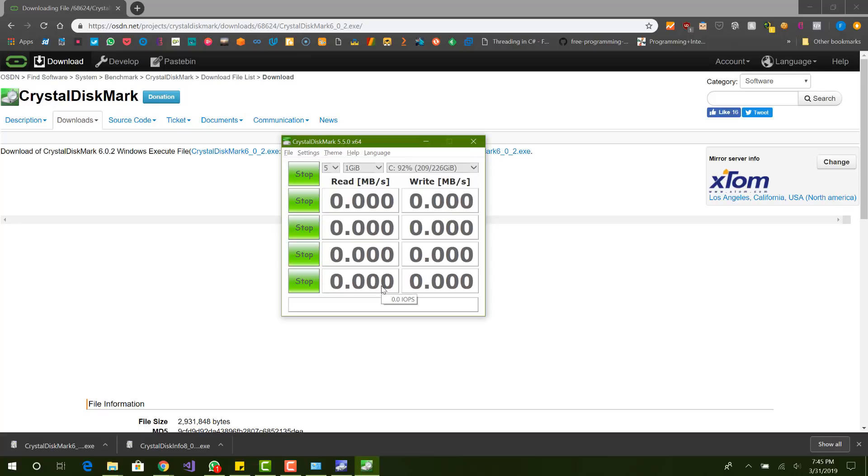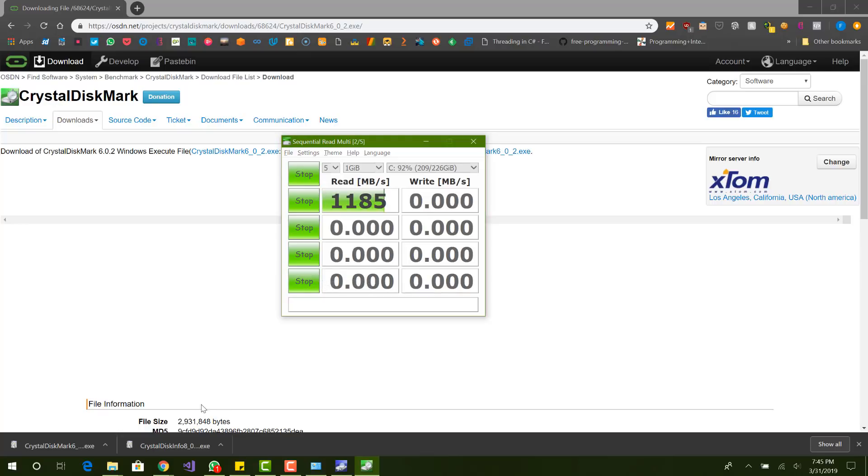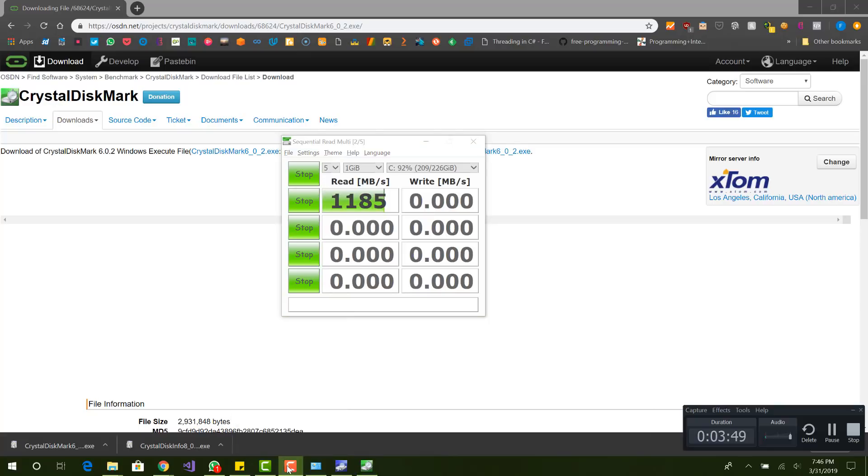I pressed all. It will take a couple minutes, maybe a couple seconds, maybe even minutes, depending on your computer. So yeah, let me pause it and I will resume once it is completed.